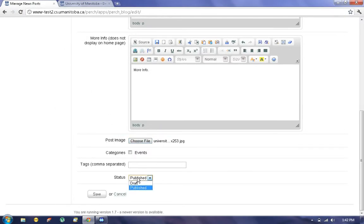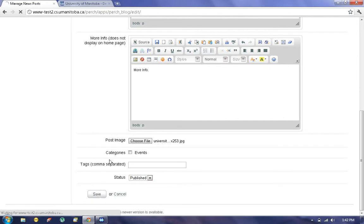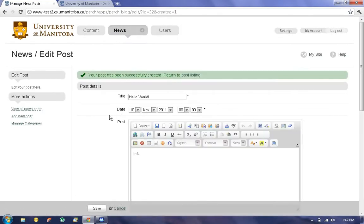Status, we have drafts, that'll save it to the content management system yet not publish it to the site, whereas published will publish it to the site as soon as we hit save. So we'll save.